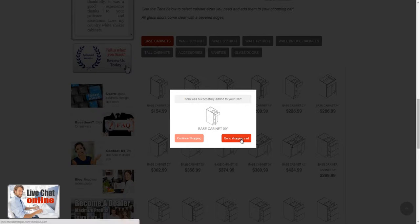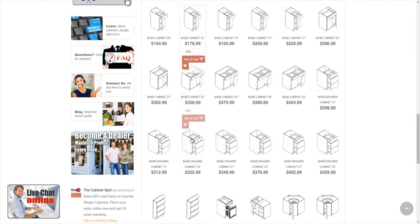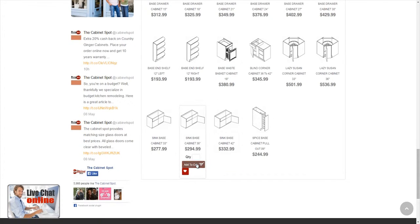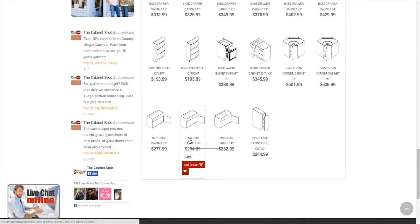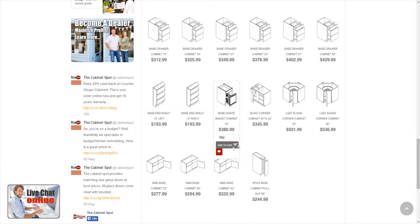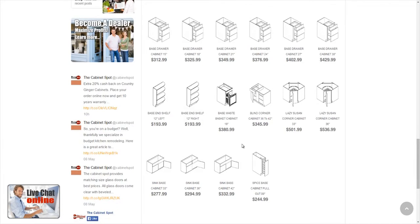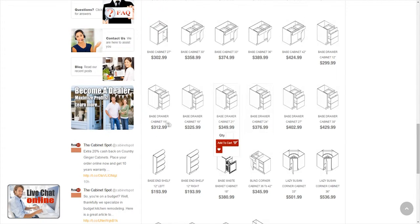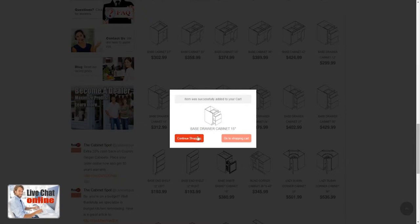It will give you the option to go to the shopping cart or continue shopping. Let's say we need a couple more base cabinets, so we're going to click on Continue Shopping. Now let's say you need a sink base — you can just click Add to Cart. We're going to add a Lazy Susan 36 for a corner, and let's add one Drawer 15.